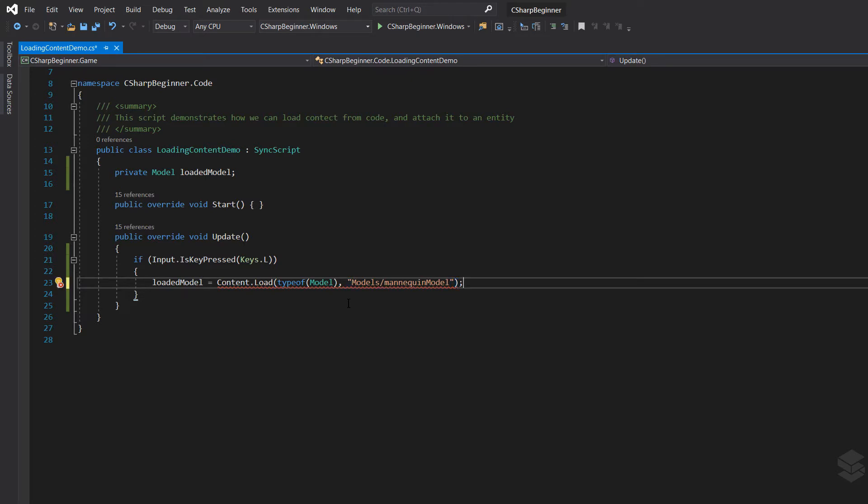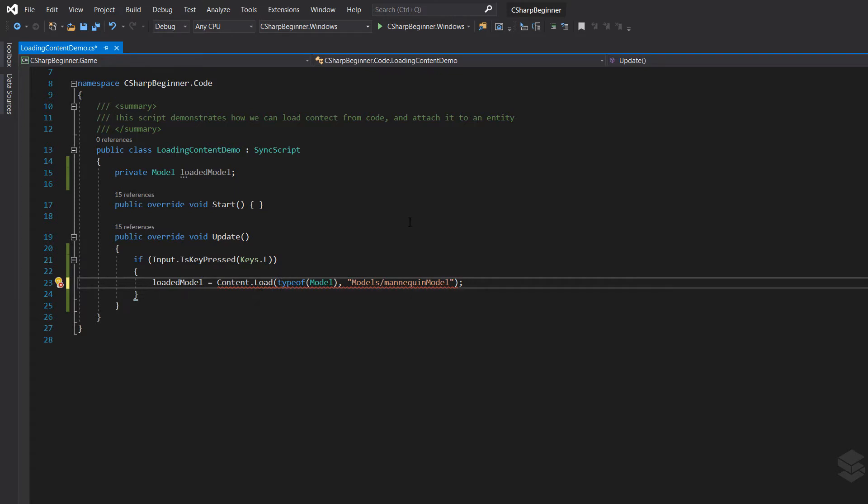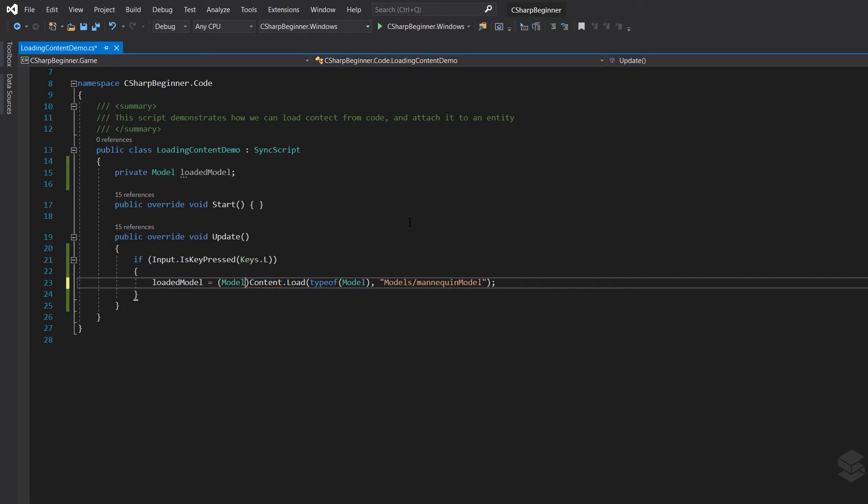Now we're almost done. Since we are loading content this way with all the attributes or the arguments between the parentheses, we have to specify what kind of content we're loading by casting it to the type model.